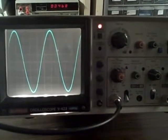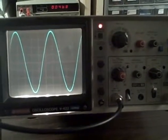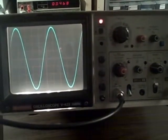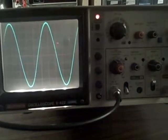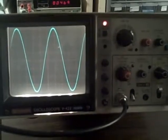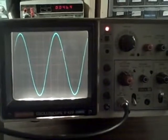Alright, we're going to check the frequency response of this Hitachi V422. It's a 40 megahertz scope.